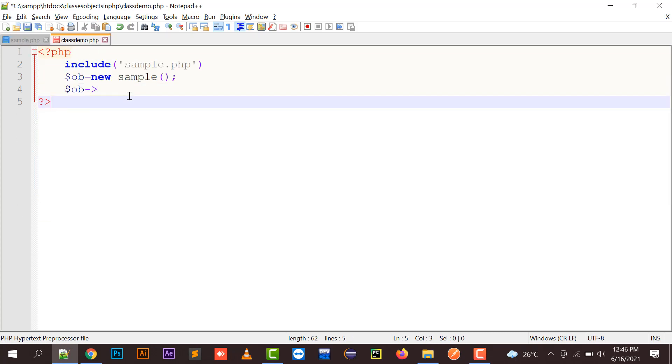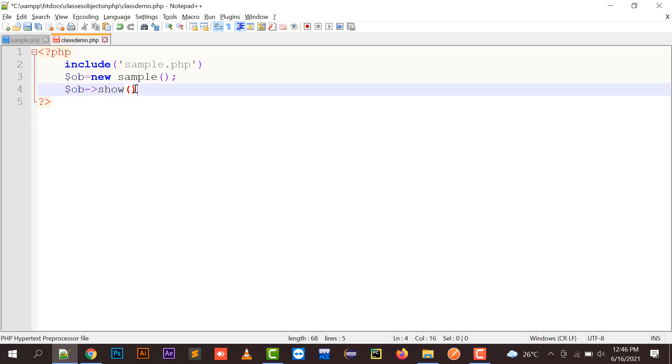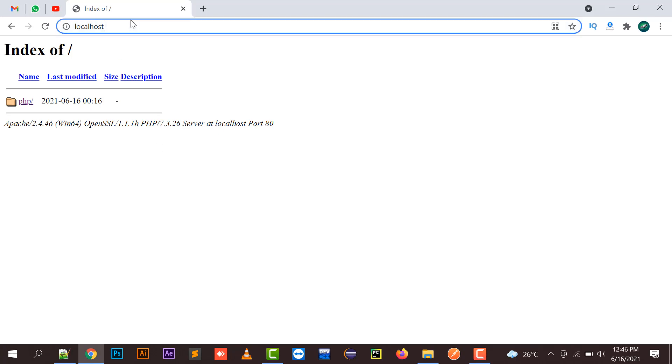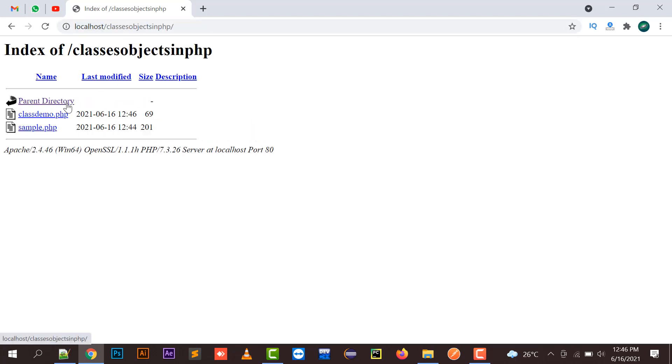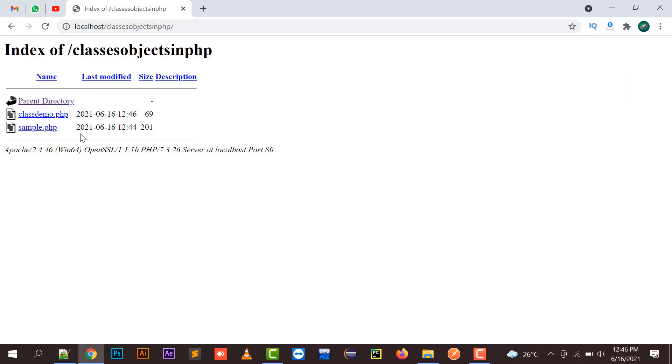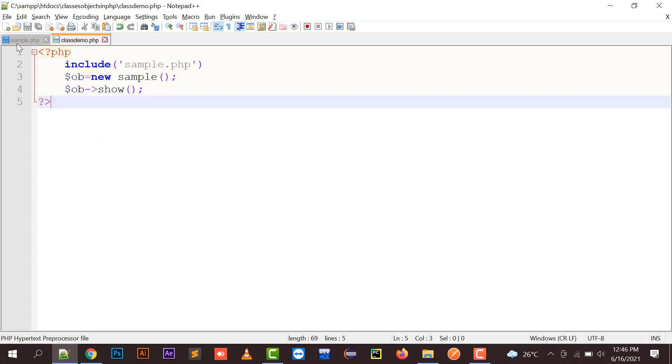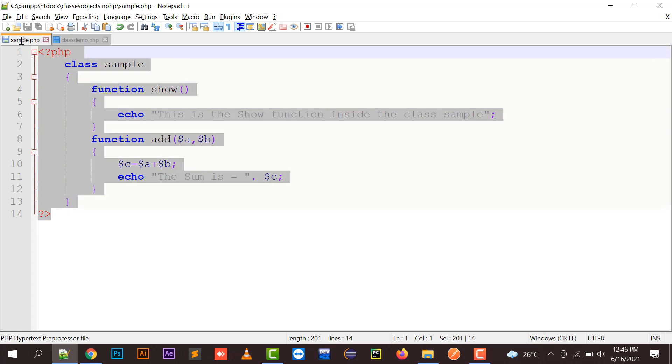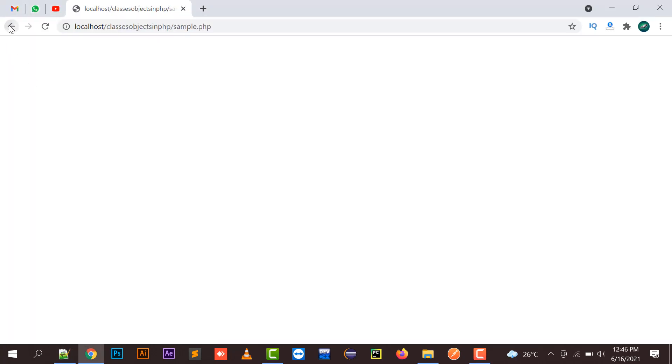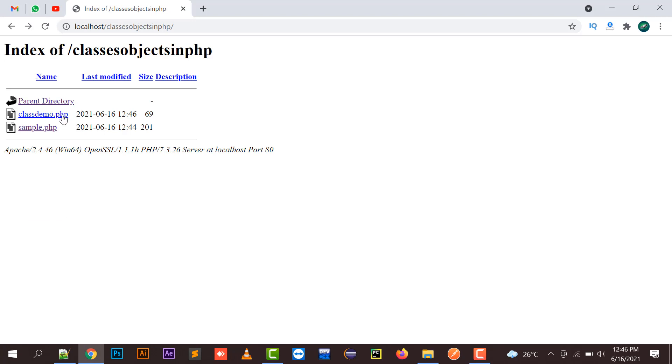So here, $ob->show() function. And this way you can call the show function. Now if I'm going to run classes and objects in PHP, we have a class demo, because sample is just going to create a class. We're not going to display anything over here, so we need to run the class demo.php file.